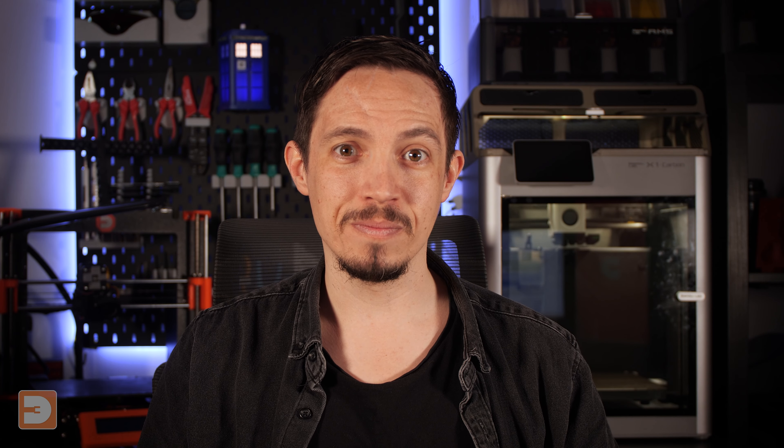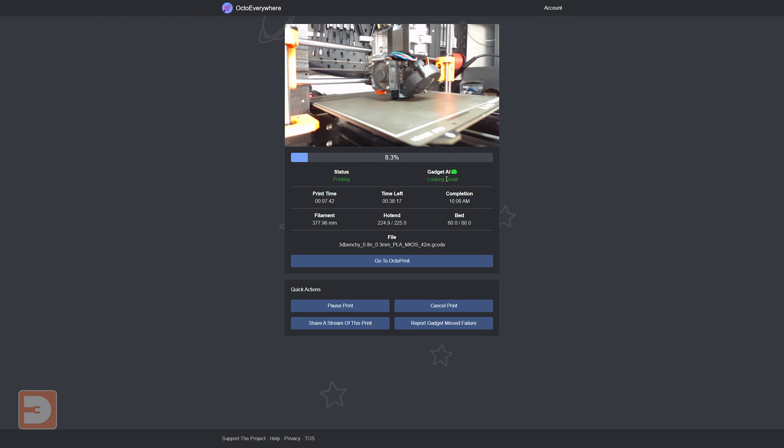Probably the most talked about OctoEverywhere feature is the AI print failure detection Gadget. This feature is heavily used in marketing for newer generation printers such as those from Bamboo Labs, many of which have AI print failure detection built in. But using OctoEverywhere coupled with OctoPrint or Clipper and a webcam, you can add this invaluable tool to pretty much any FDM printer.